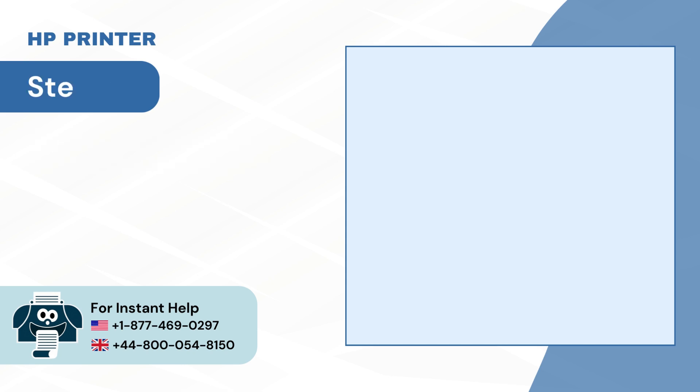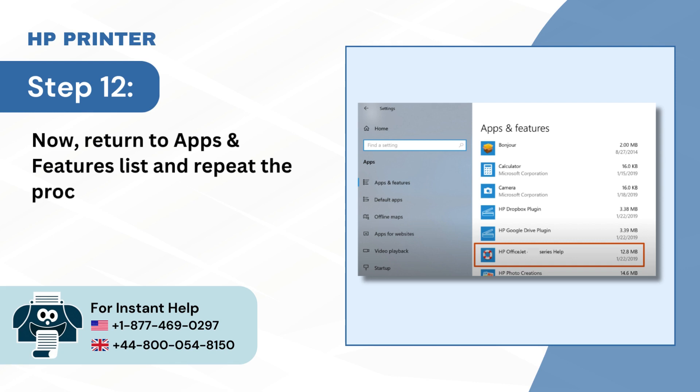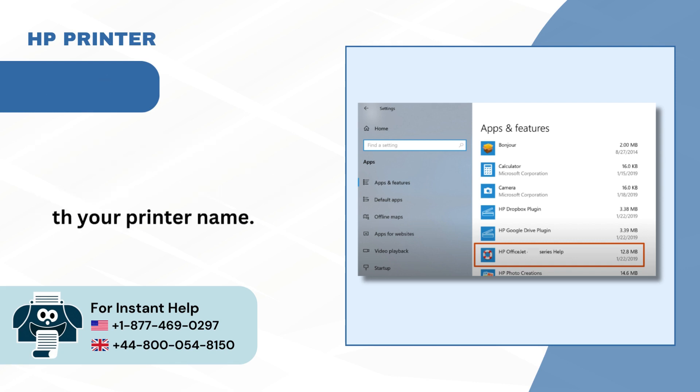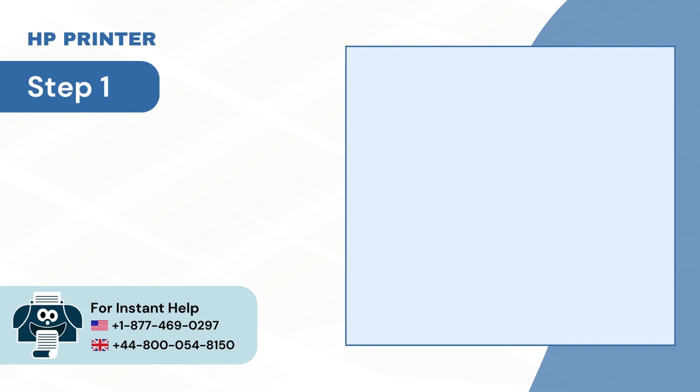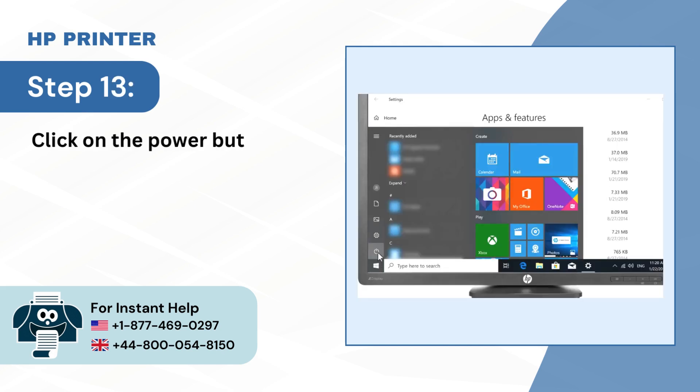Step 12: Now return to Apps and Features list and repeat the process for any other entries with your printer name. Step 13: Click on the Power button and select Restart.